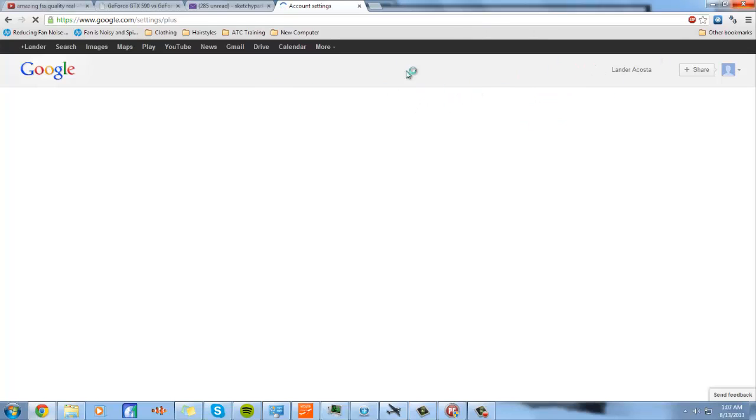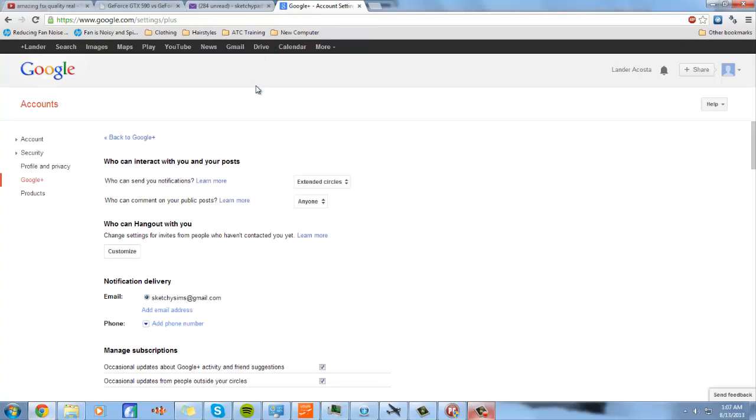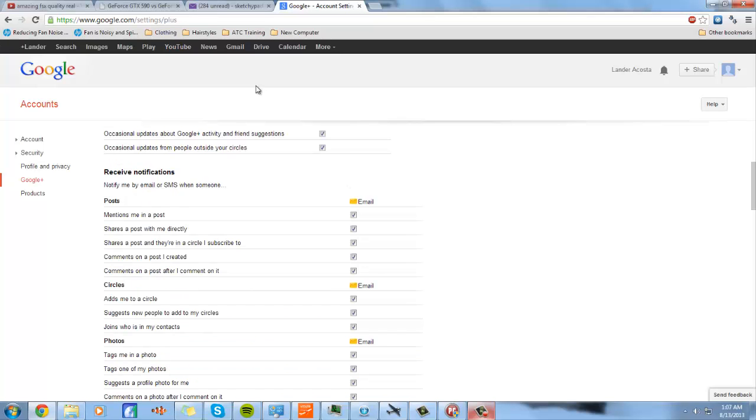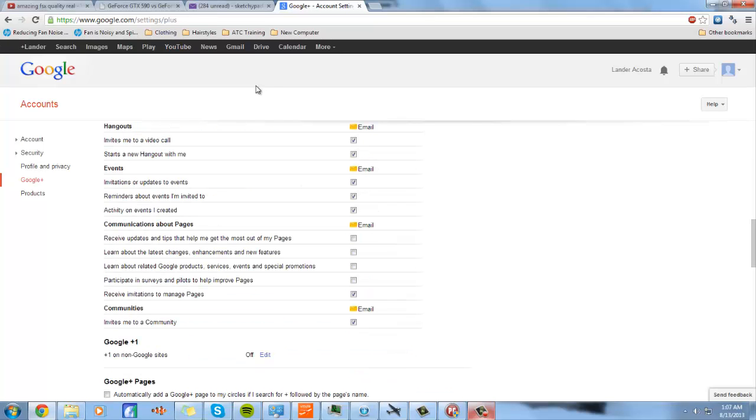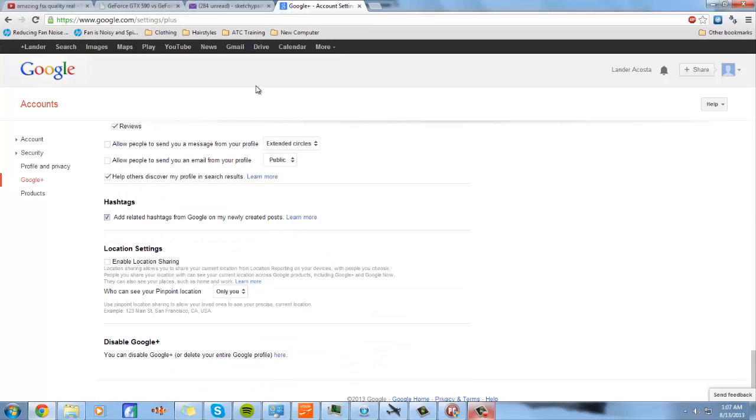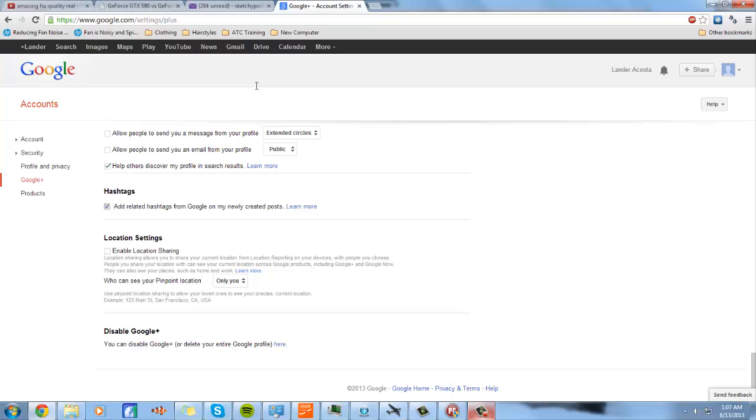You just want to go on the settings on the left side. After you're on here, you want to scroll all the way down and you see disabled Google Plus. You want to click here.